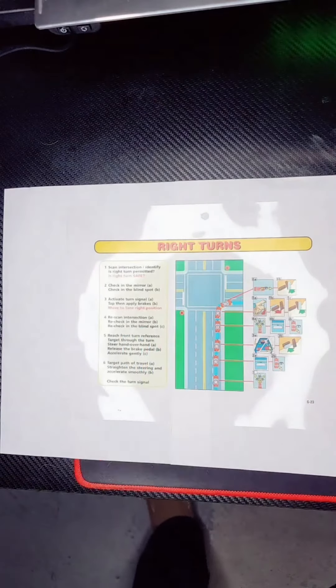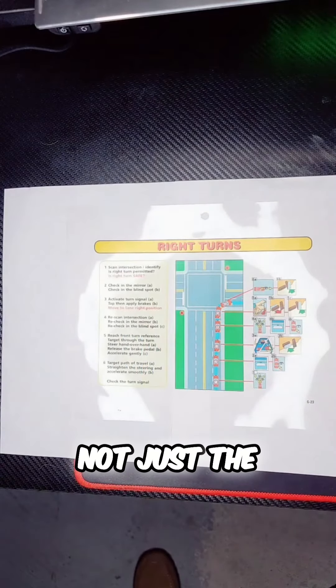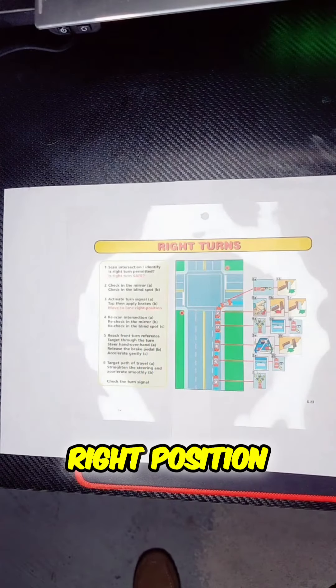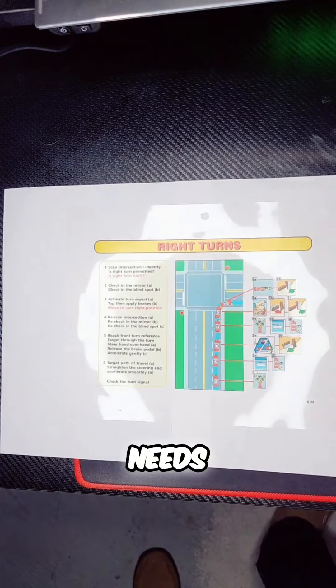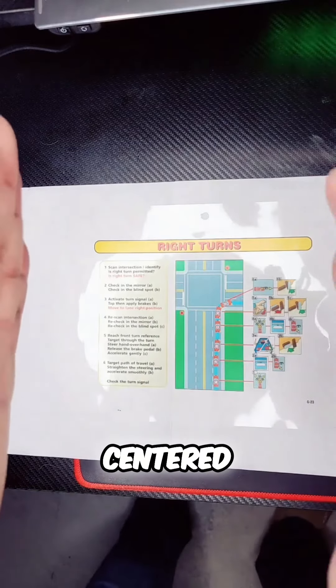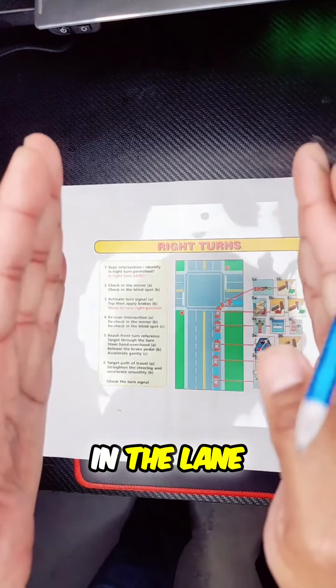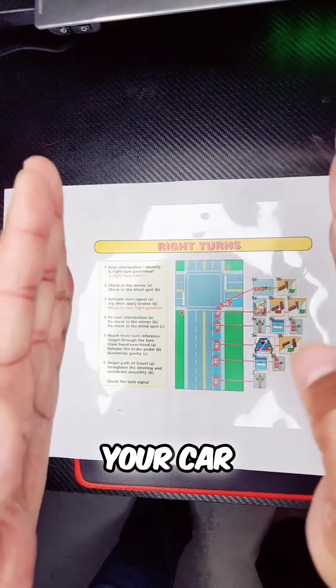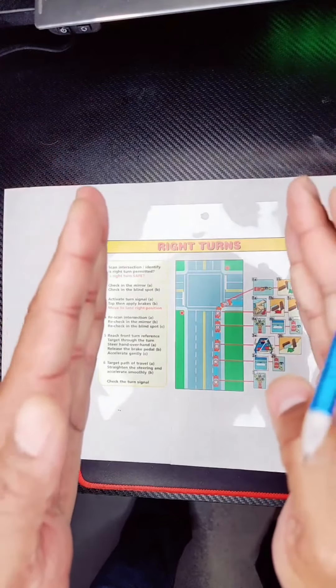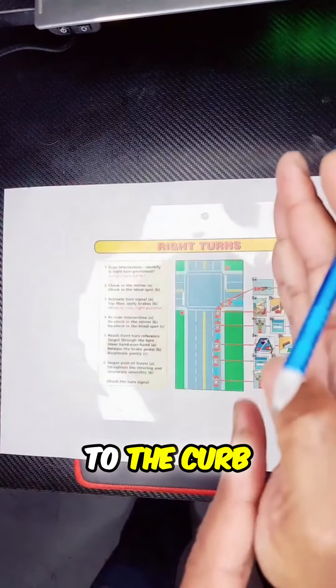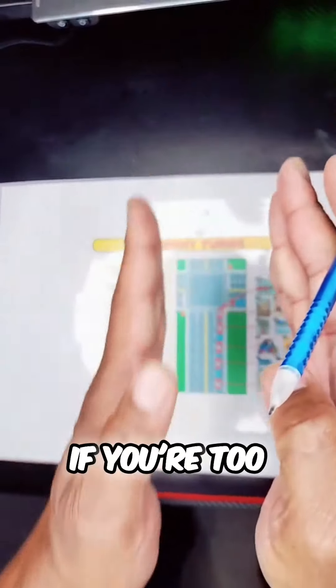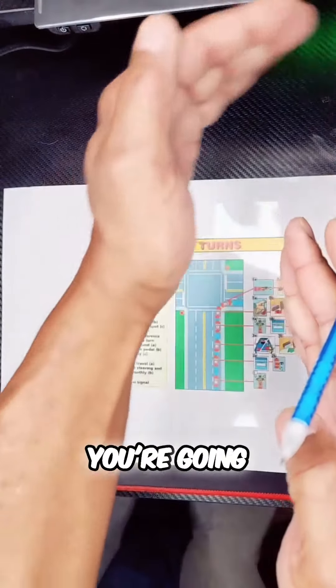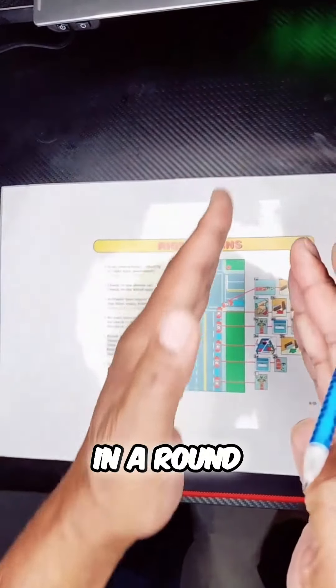The right position - R-I-G-H-T - means your car needs to be centered in the lane. If you're too close to the curb, you're going to go over the curb. If you're too far away, you're going to turn into the wrong lane.